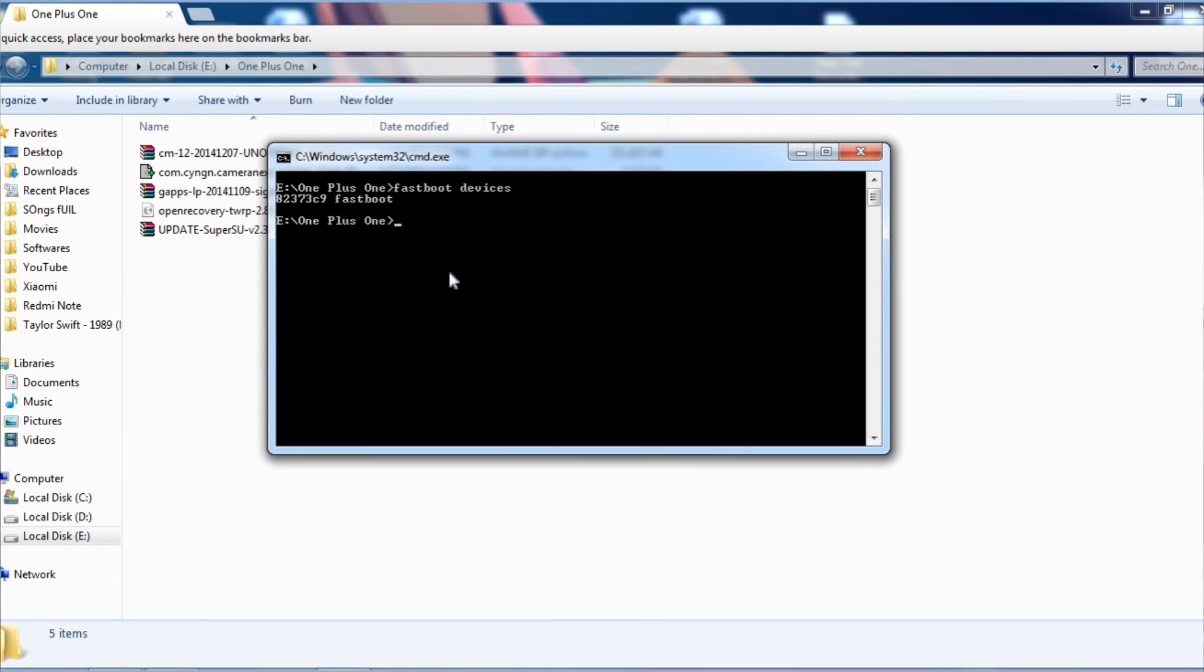Now simply write 'fastboot OEM unlock' and hit enter. Before hitting enter, let me tell you that this method will wipe all of your internal storage and all the data on the device will be wiped. So make sure you backup all the data before you do this.